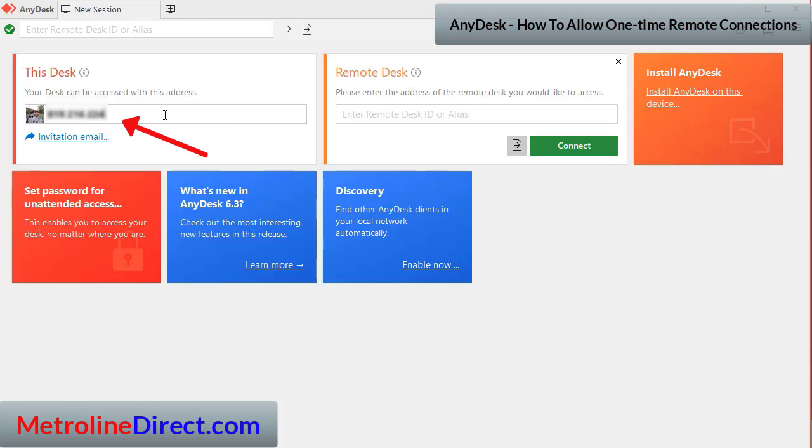If you're not seeing this, it's possible that the AnyDesk app might be blocked in your computer firewall or in your company firewall. So I'm going to go ahead and connect on my end.